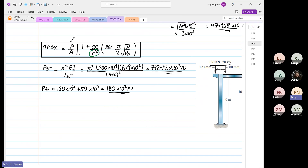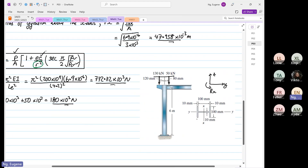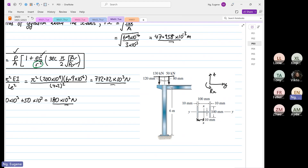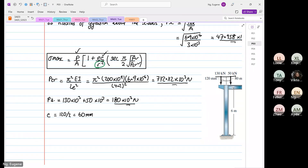The next thing is to determine c, which is the distance furthest away from the centroid. That will be equal to 120 divided by 2, so c equals 60 millimeters, or 60 times 10 to the power minus 3 meters.